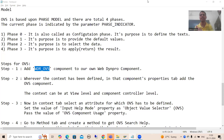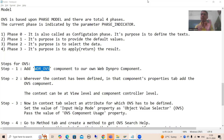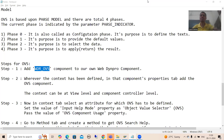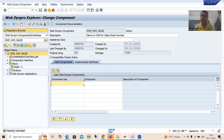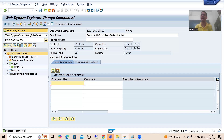Hello everyone. We will continue the topic WebDynpro ABAP. In the previous videos we started with the OVS topic as part of component usage. We understood what OVS is, how it differs from search help, and what the various phases or steps of OVS are. After that we started with the practical part — we created a WebDynpro component, took a requirement, designed the layout, and bound the various attributes.